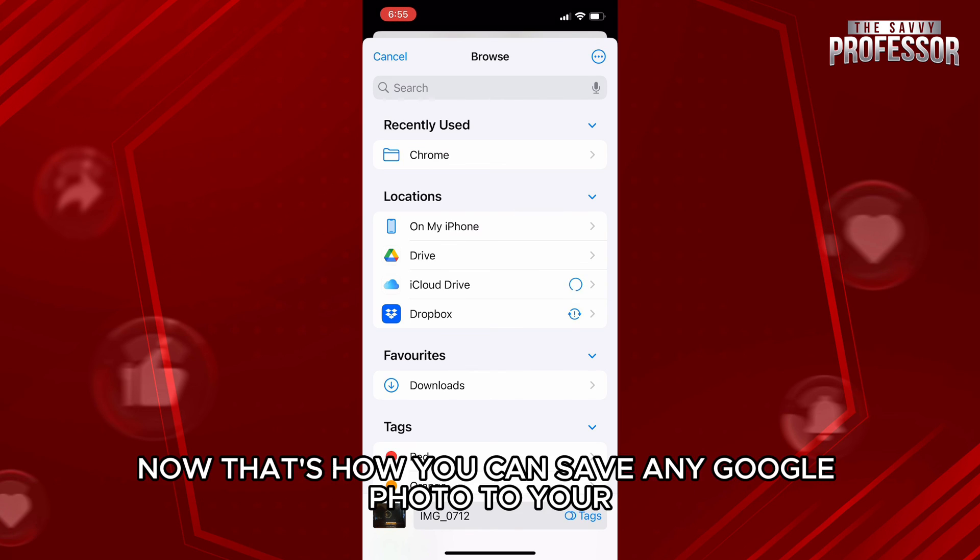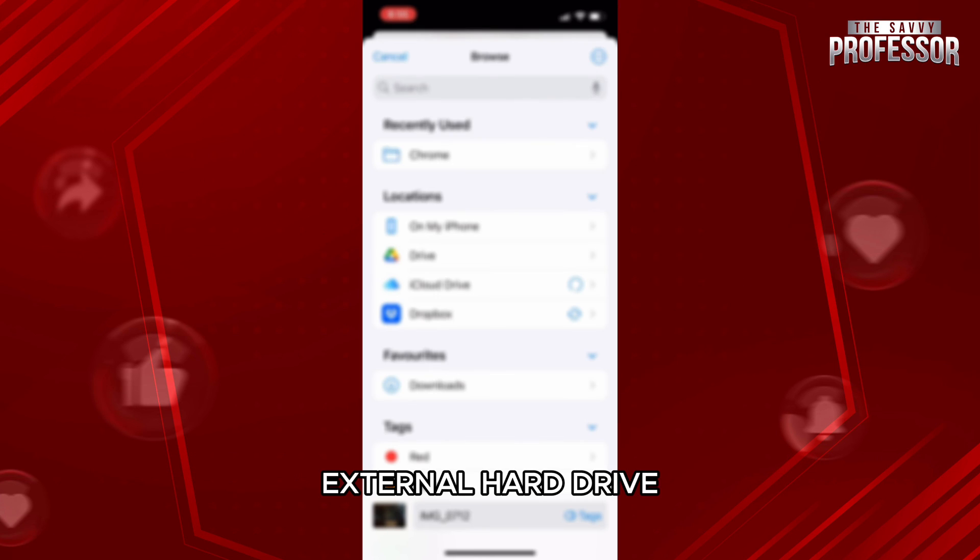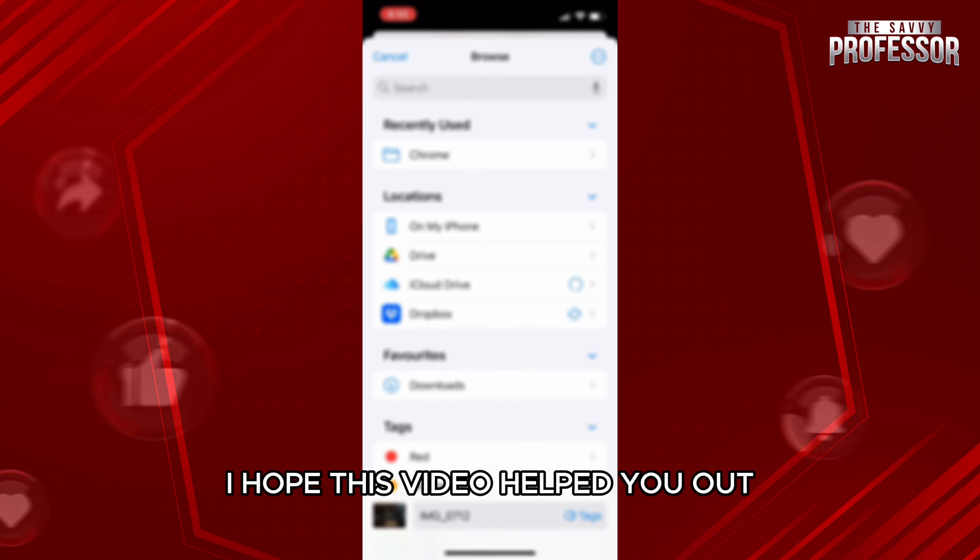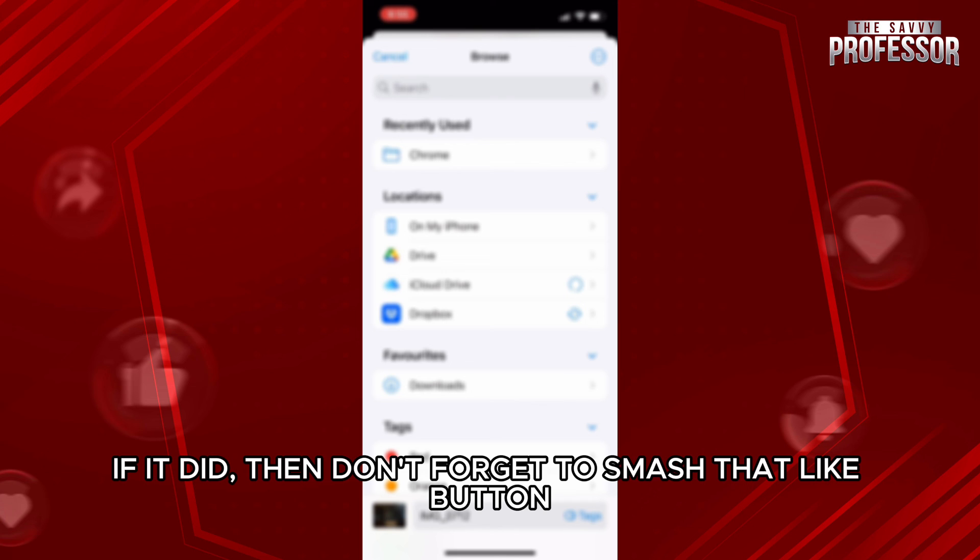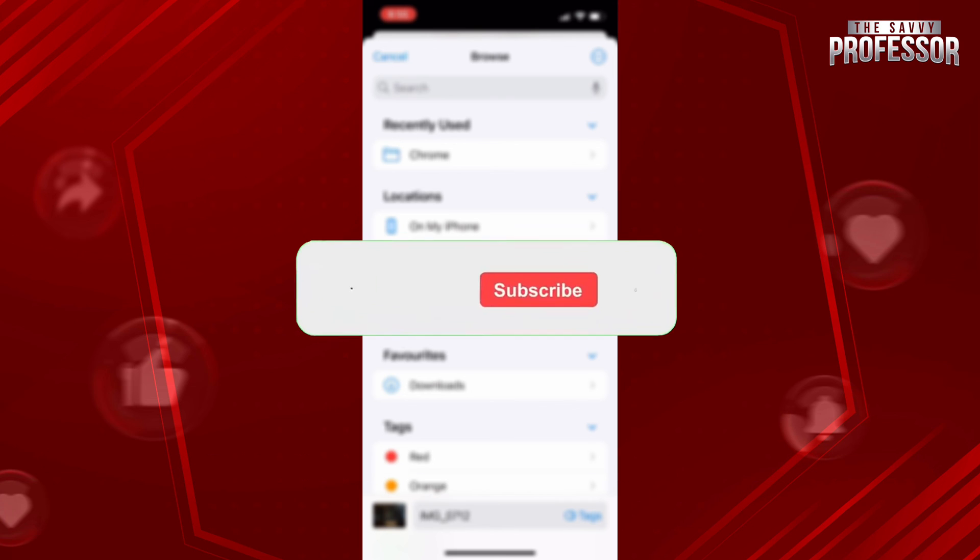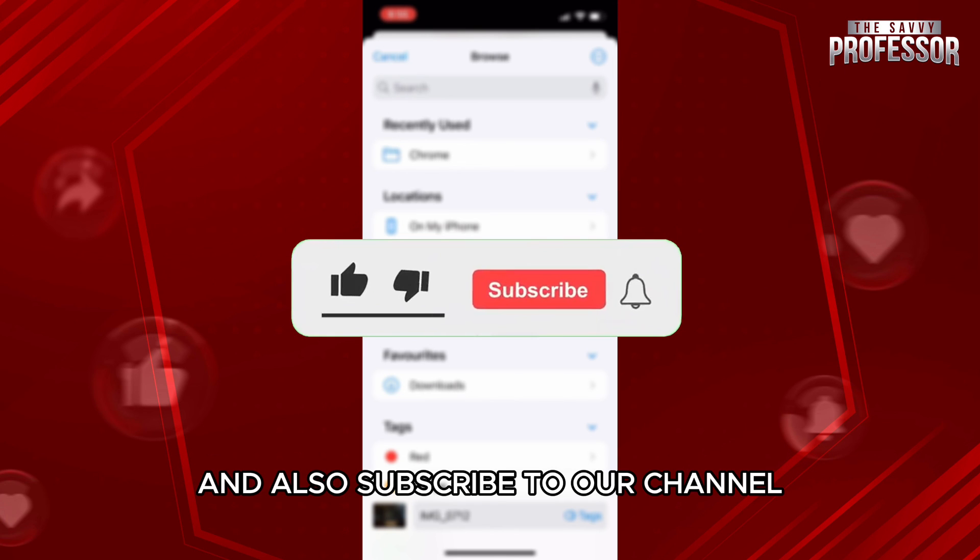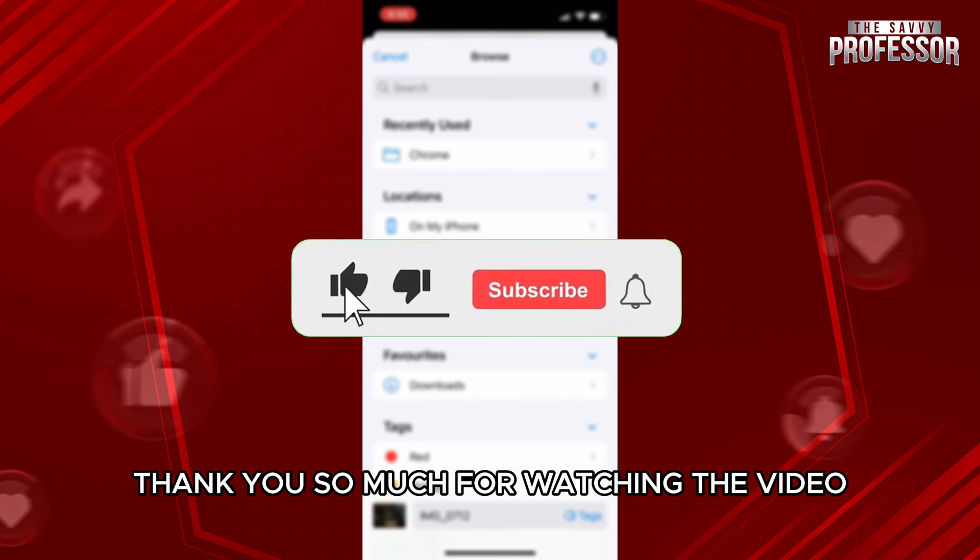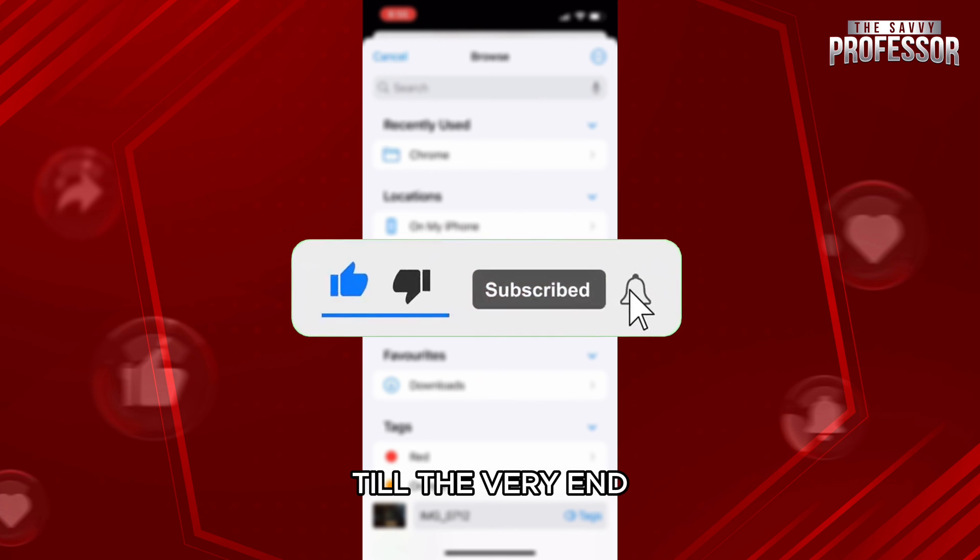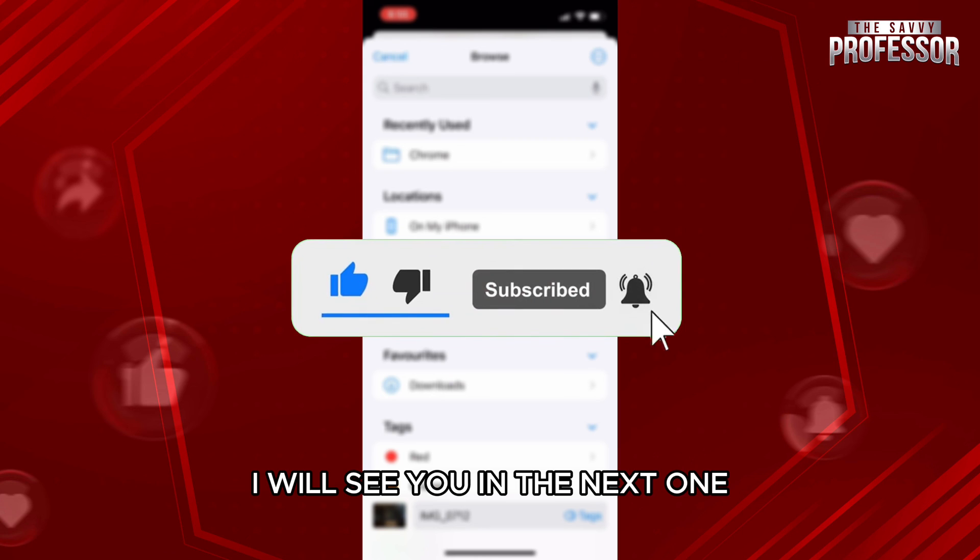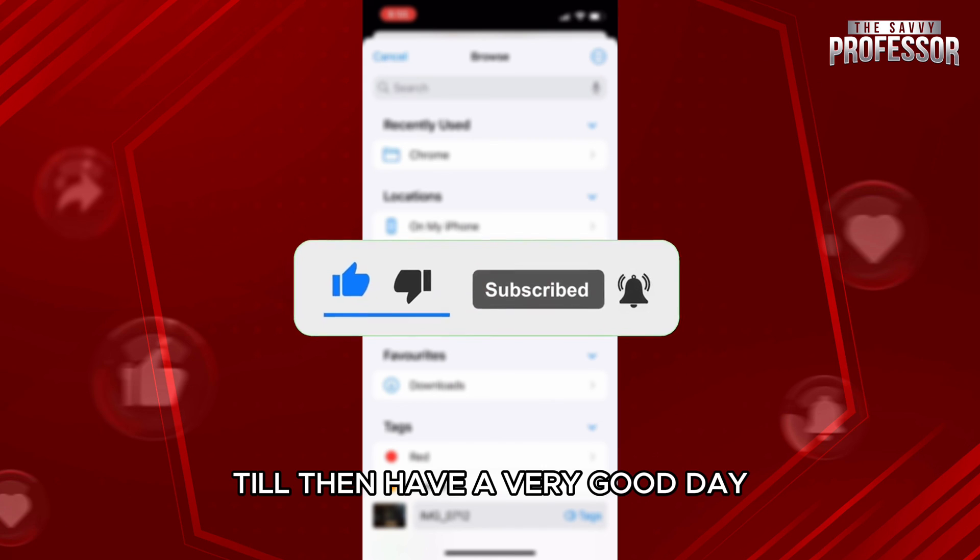Now that's how you can save any Google photo to your external hard drive. I hope this video helped you out. If it did, then don't forget to smash that like button and also subscribe to our channel. Thank you so much for watching the video till the very end. I will see you in the next one. Till then, have a very good day.